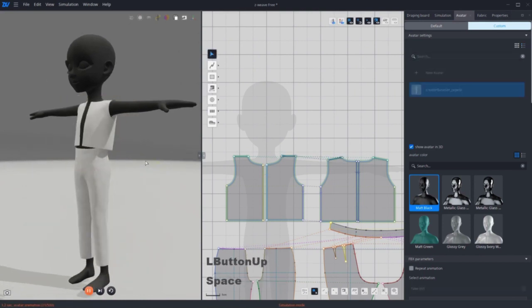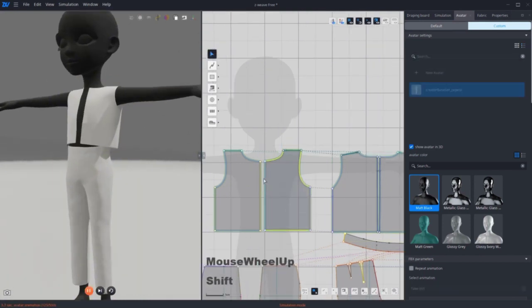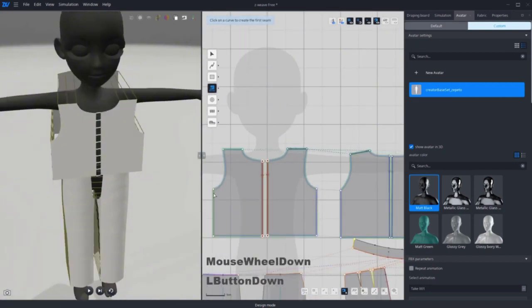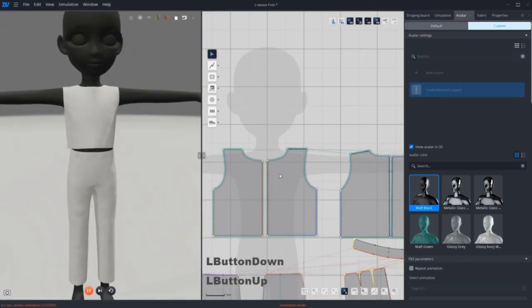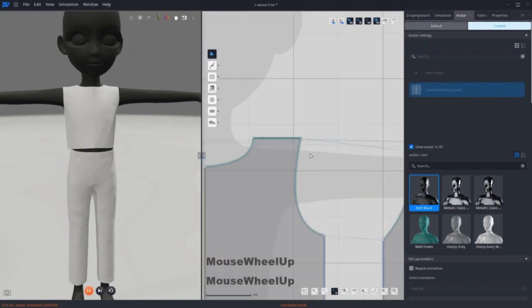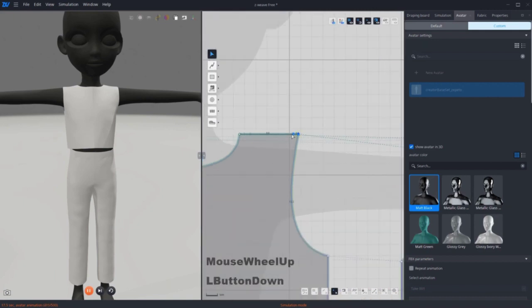Hit space to simulate. Fix the sewing line if needed. Then I'm going to adjust the shape until it fits tightly on the bodice.